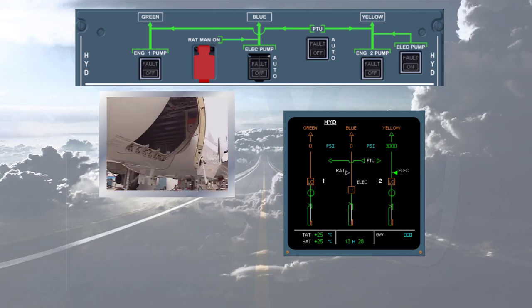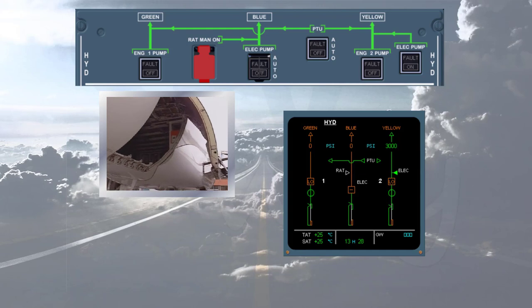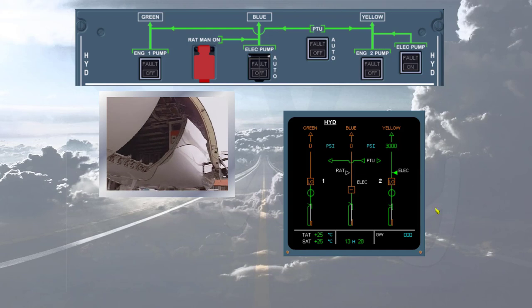Observe on the ECAM system display page that the yellow hydraulic electric pump triangle has changed from hollow white to solid green, indicating that it is running.